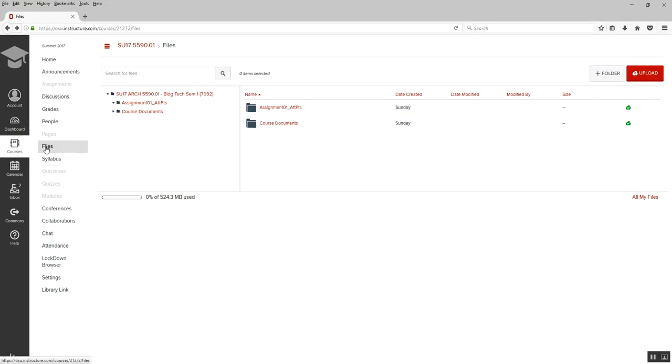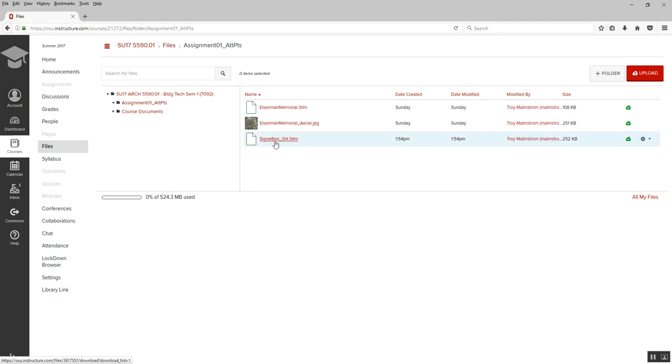So here we have the Carmen site. If you go to files, the Attractor Points folder, and the signal box underscore gill is the file I have open right now.